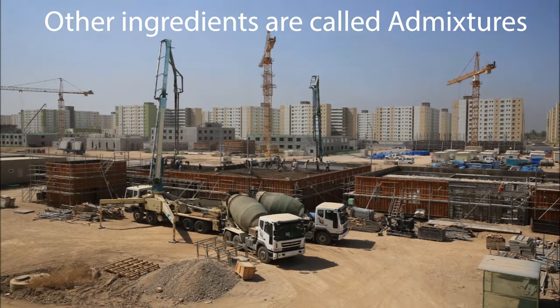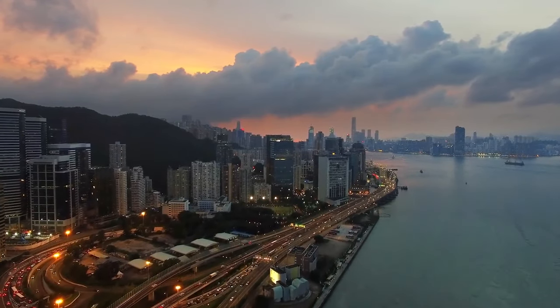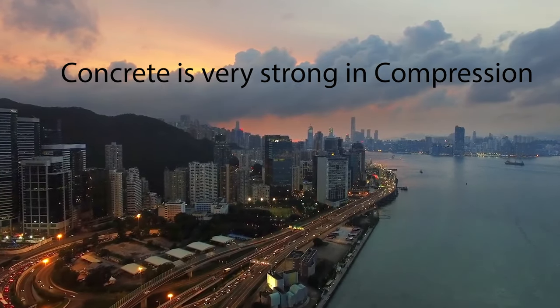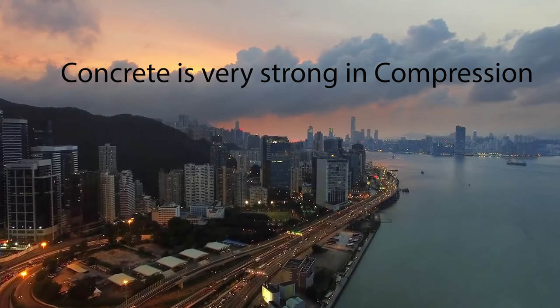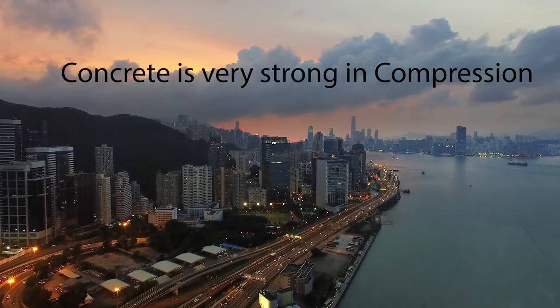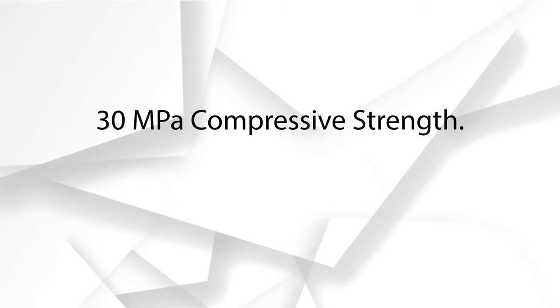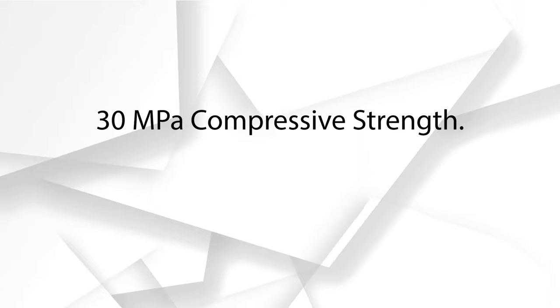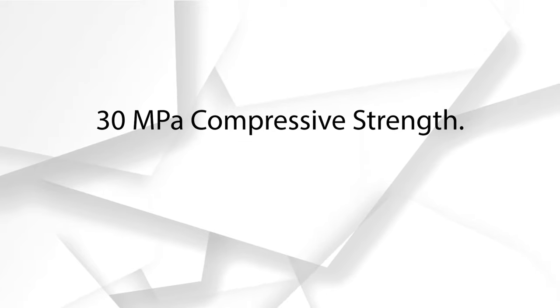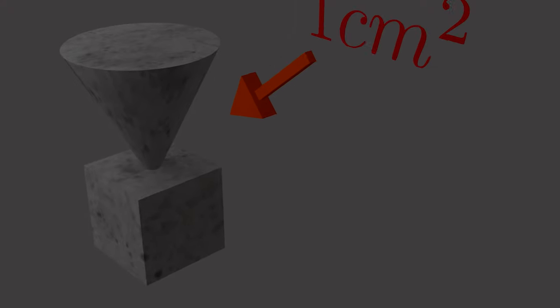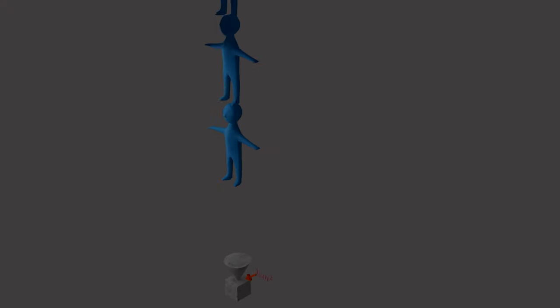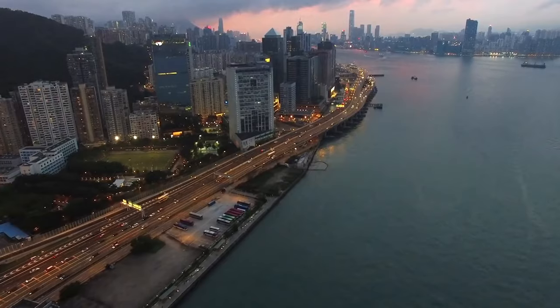The impressive thing about concrete is that it is very strong in compression. Regular or unreinforced concrete has a compressive strength of around 30 megapascals. But what does that even mean? It means that you can stack five people on top of each other over a very small area of one centimeter square of concrete and it will be fine.